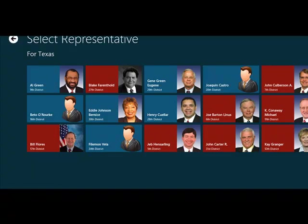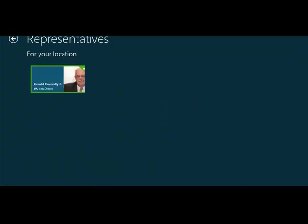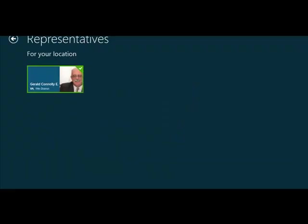The other way I can find a representative is using my location. And as you see in the bottom right, if I click on locate my district, it is going to use my location information to figure out which congressional district I am in currently. And I'm recording this demo from the 11th district in Virginia and the representative is Mr. Gerald Connelly.